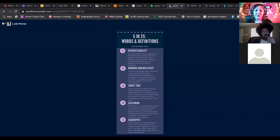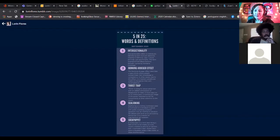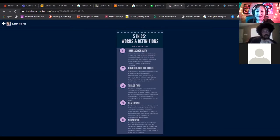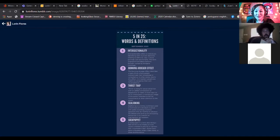First we're going to define intersectionality. Then we're going to talk about the Dunning-Kruger effect. Then we'll move to thirst trap. The next term will be sea lioning, and then our very last term is going to be sock puppet. I'm really excited to have my colleagues here — they're awesome presenters with a lot of great insight on these particular terms.